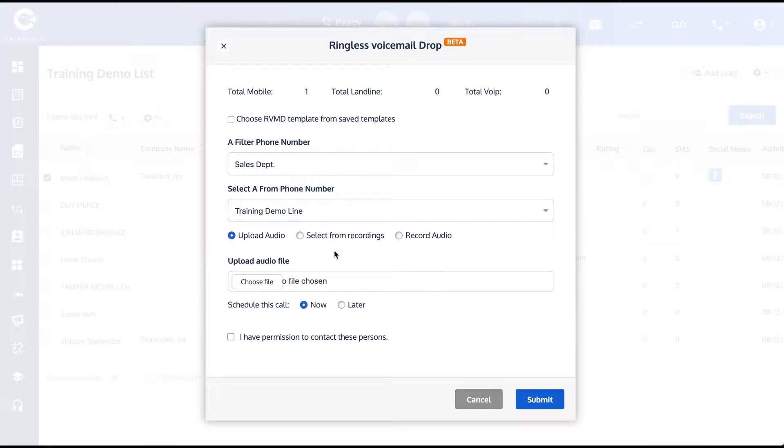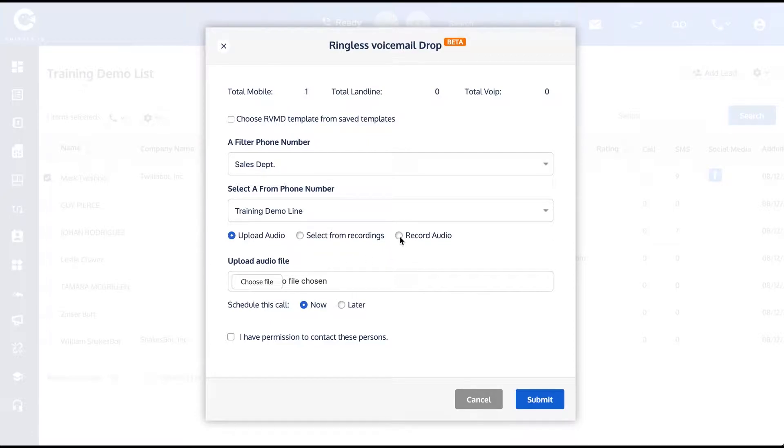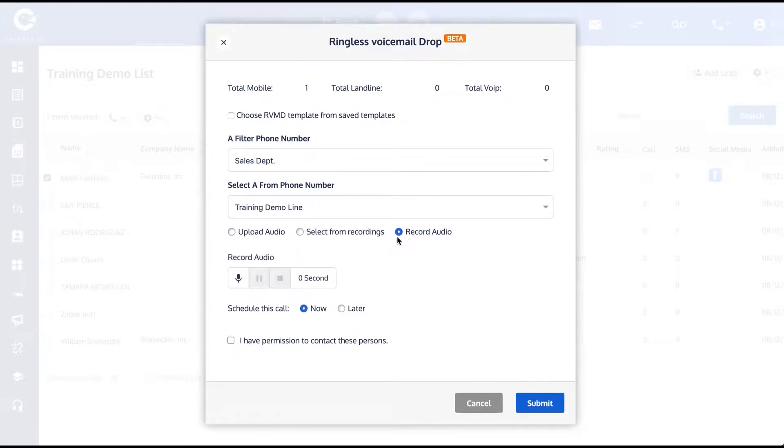If you had a recorded audio file on your local desktop computer, you could choose this option and browse to the file. You can also record right here live in the software using this record button.